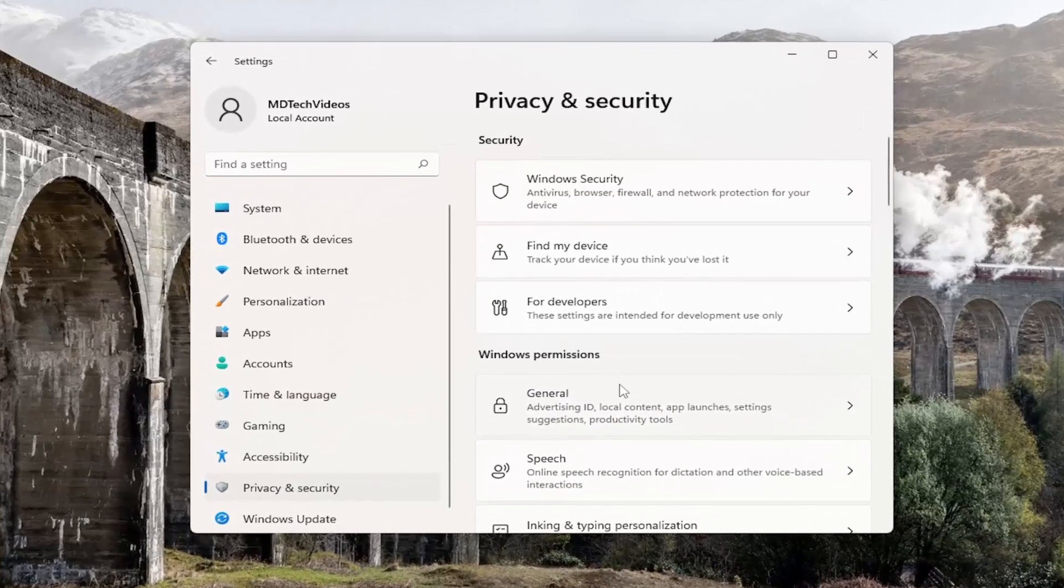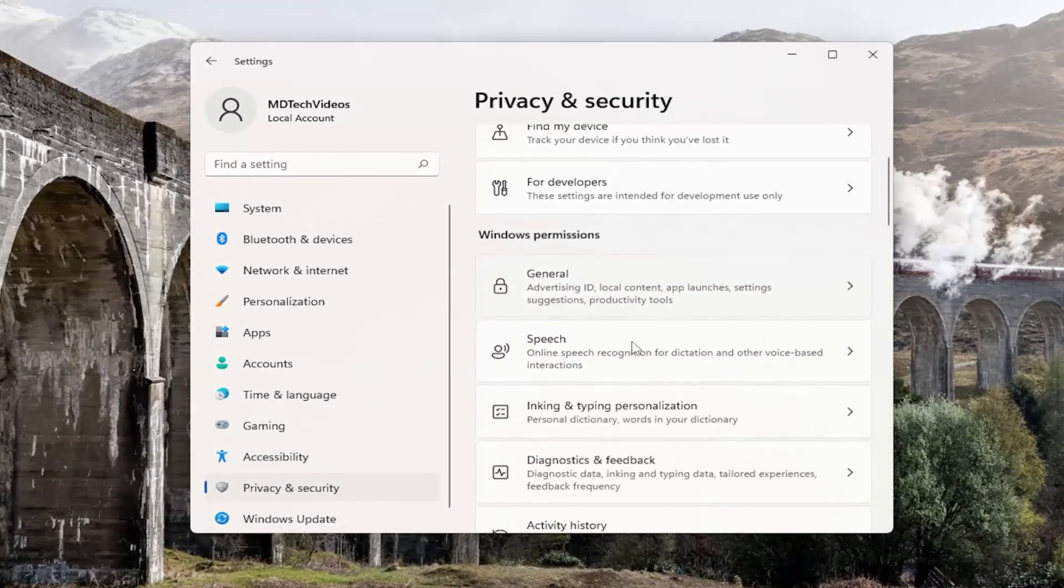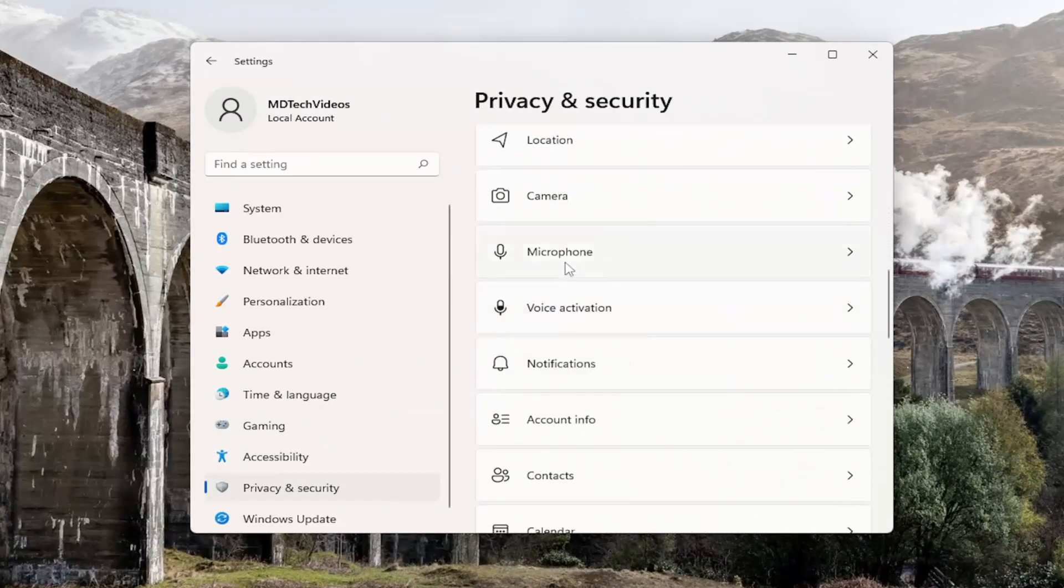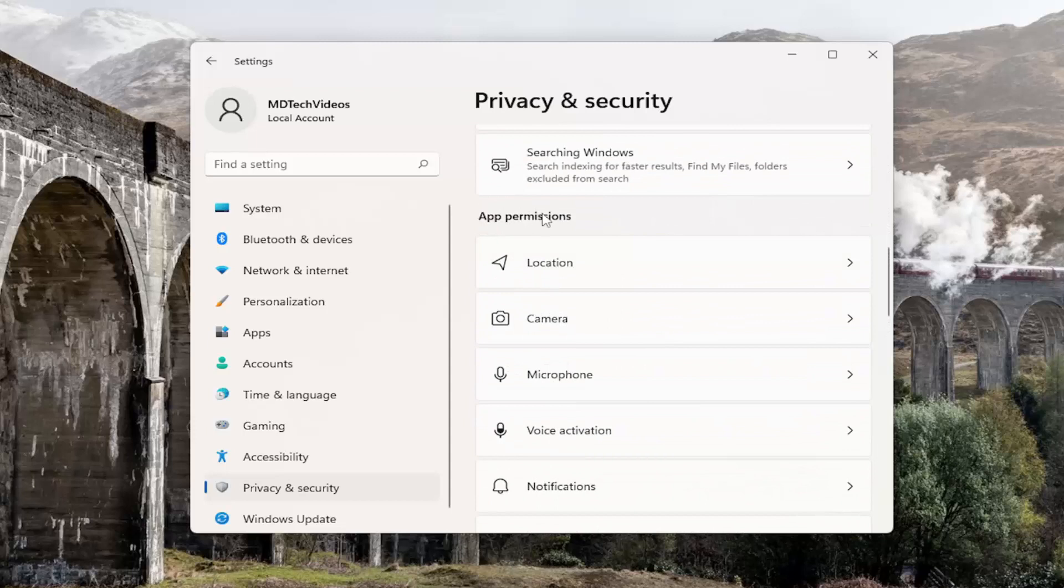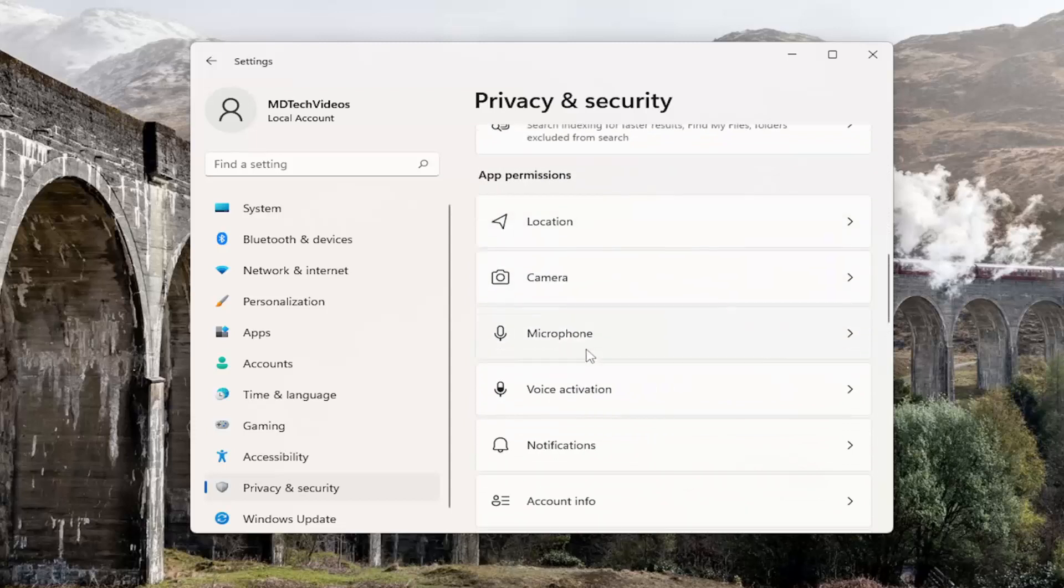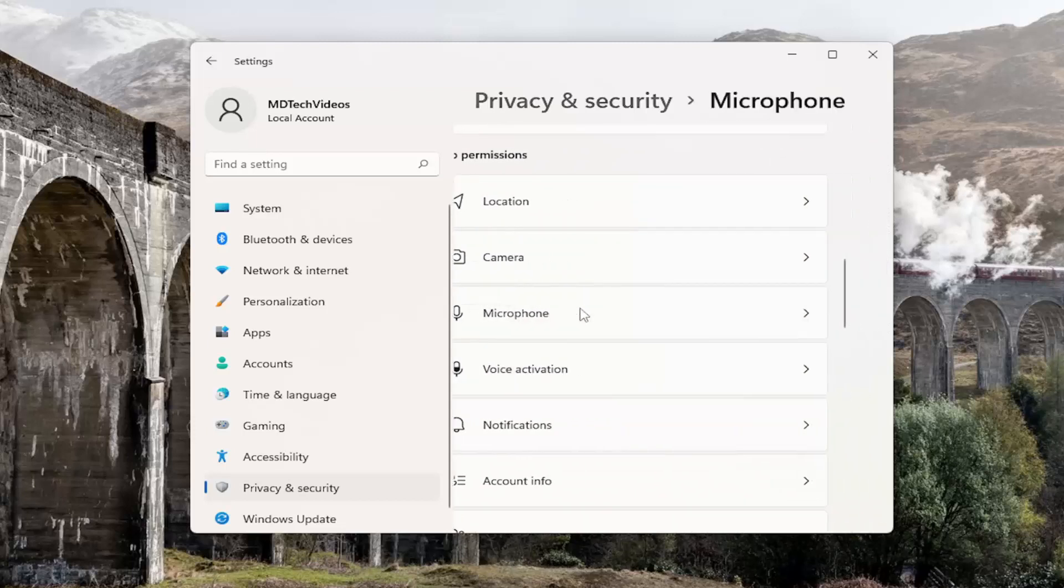And then on the right side, you want to go down to microphone. So underneath app permissions, go ahead and select microphone.